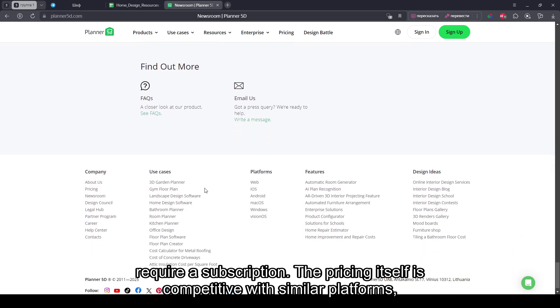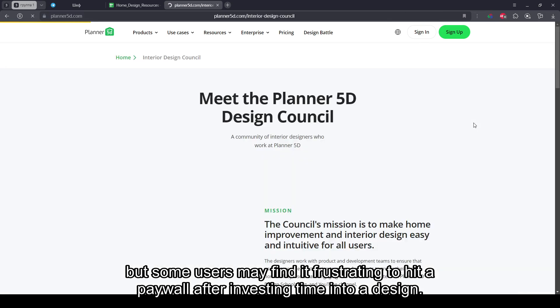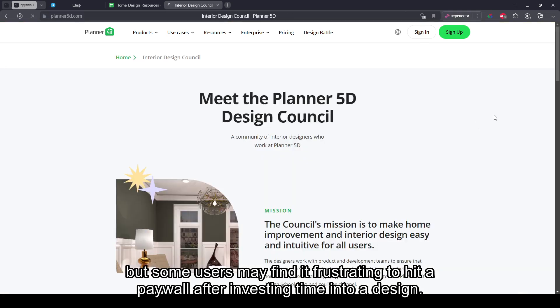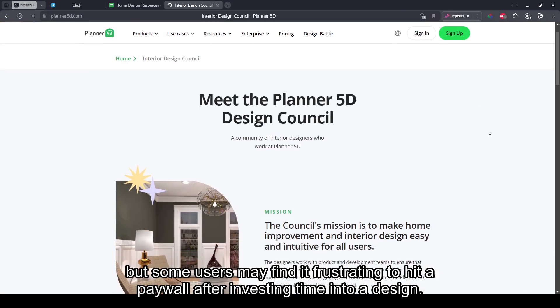The pricing itself is competitive with similar platforms, but some users may find it frustrating to hit a paywall after investing time into a design.